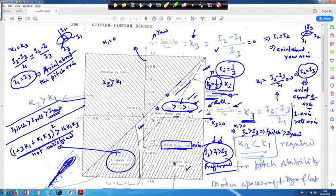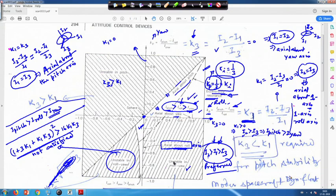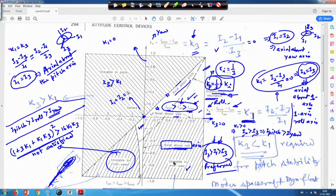One particular part remaining is the center point, where k1 vanishes and k3 vanishes. k3 vanishing means i1 equals i2, and k1 vanishing means i2 equals i3. This implies i1 equals i2 equals i3 — equal moments of inertia about all axes — which is only the case for a sphere. So this origin point refers to a sphere.